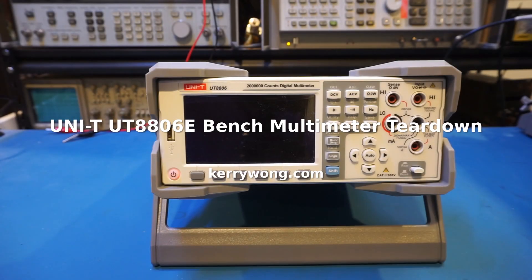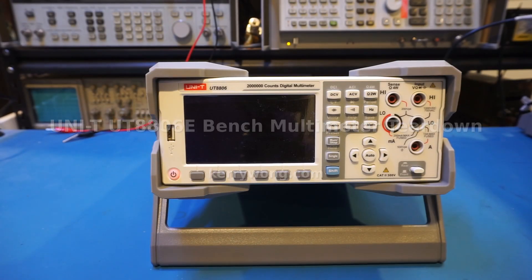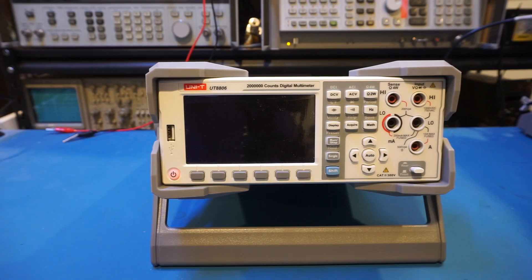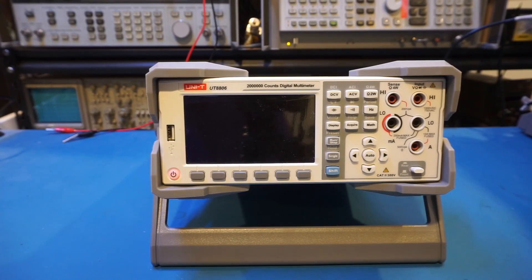Hi. Last week, I reviewed this UT8806E 6.5-digit bench multimeter from Uni-T. As promised, we're going to do a teardown in this video and take a look inside.